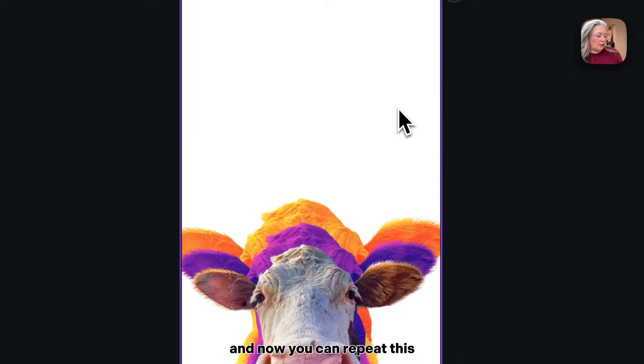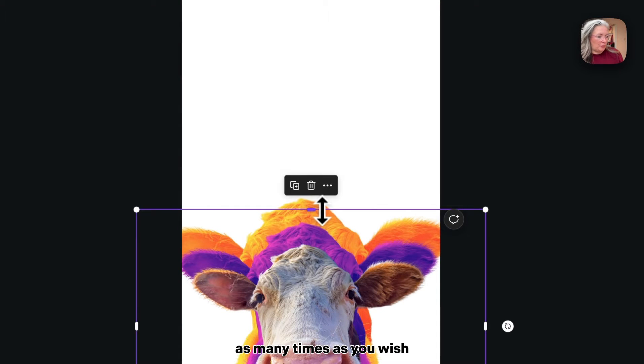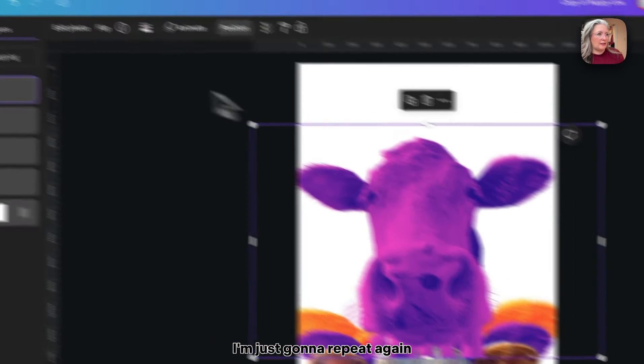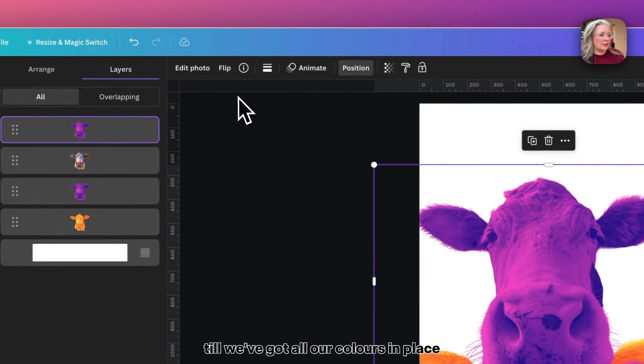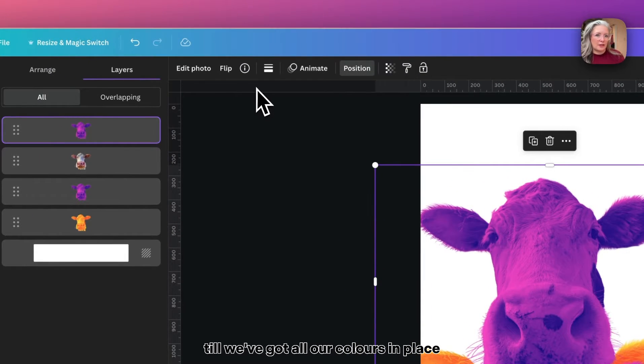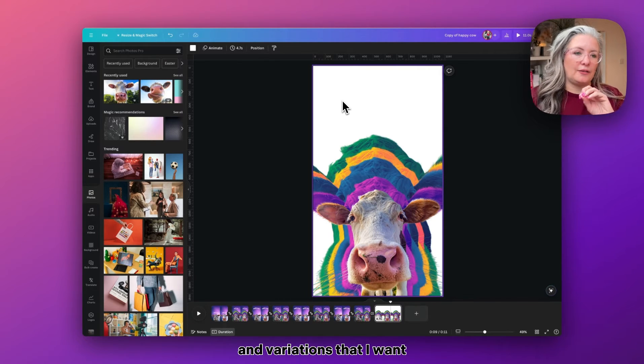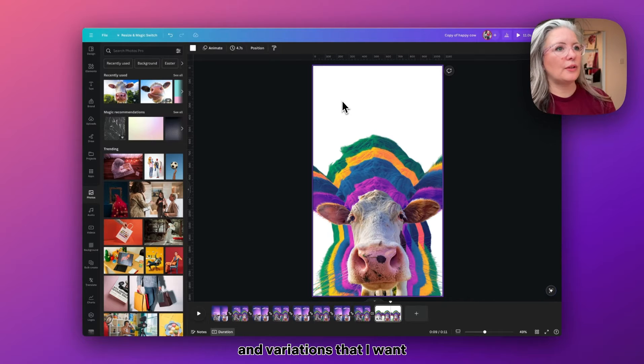Again, increase it in size and always make sure that we align it in the middle. Now you can repeat this as many times as you wish. I'm just going to repeat again till we've got all our colors in place.